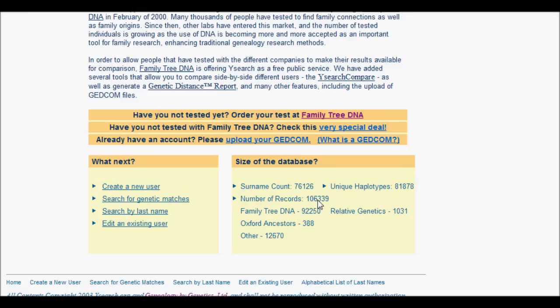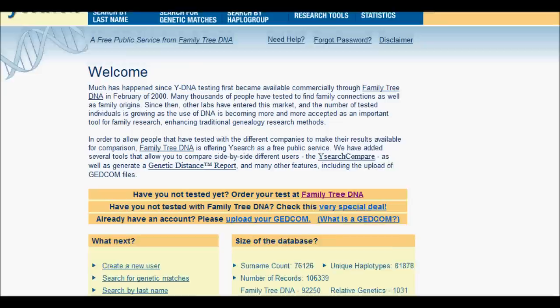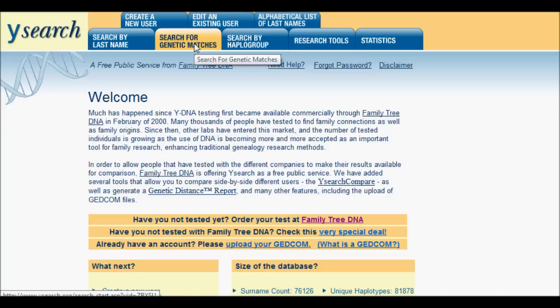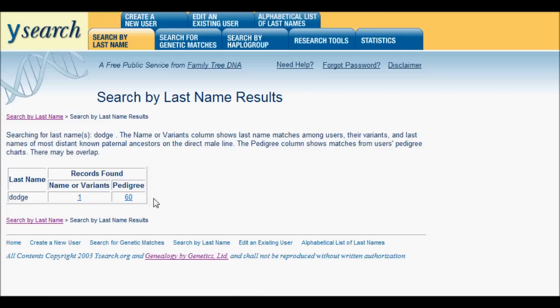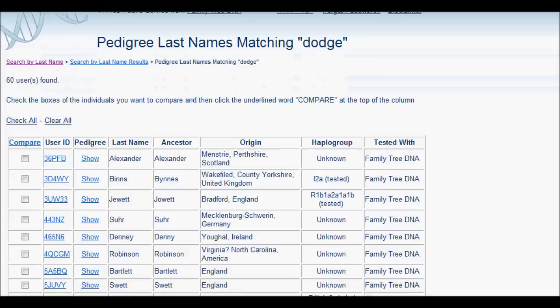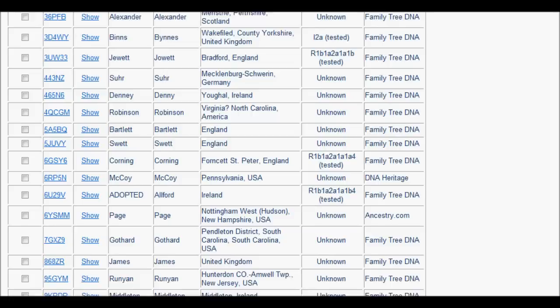If we take a look at some of the statistics, it's got 106,000 records and 76,000 surnames. There are a number of ways to search through this data. You can search by last name, or if you happen to know the haplotype, you can actually plug it in. In this case we're going to search by last name. I'm going to put in the last name Dodge, and we get 60 hits.